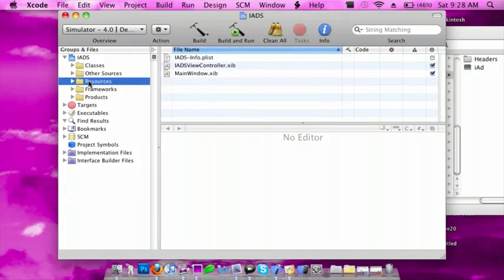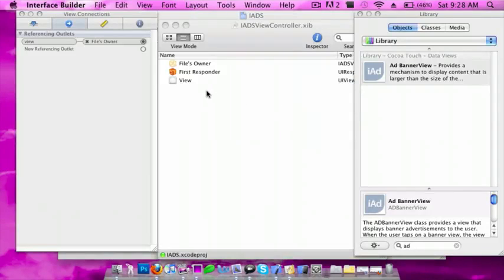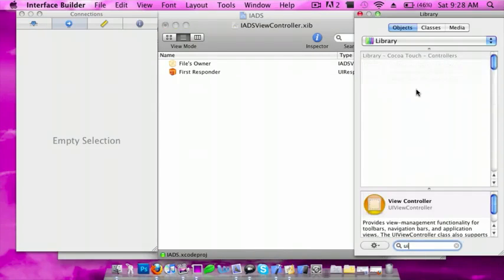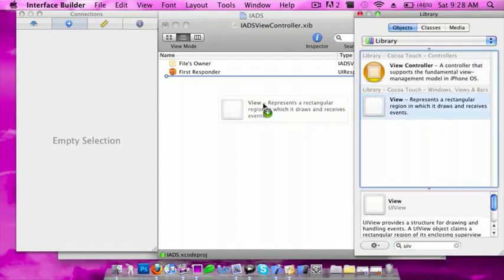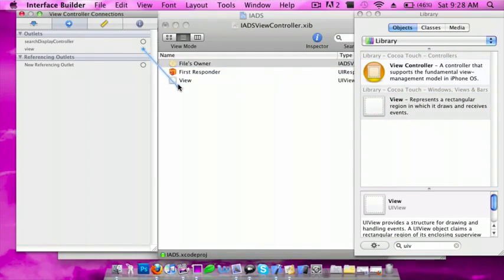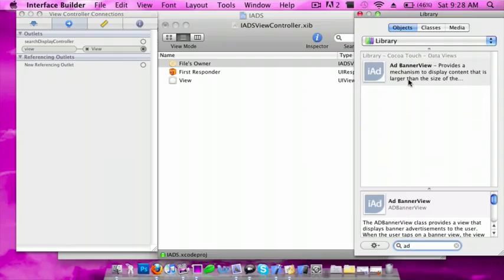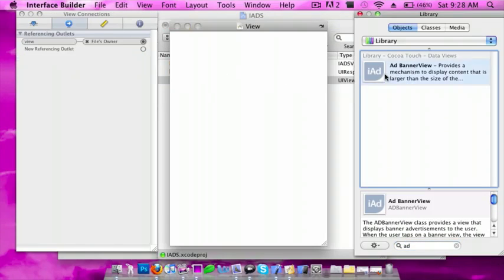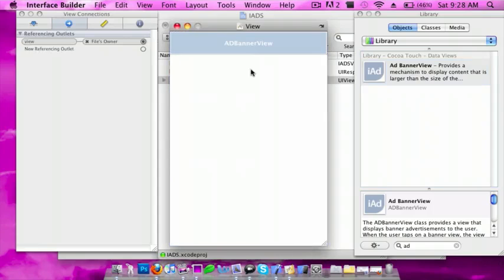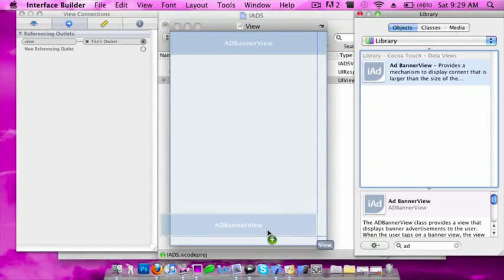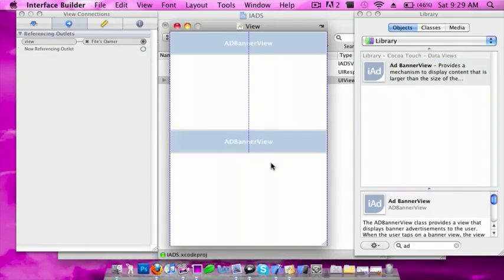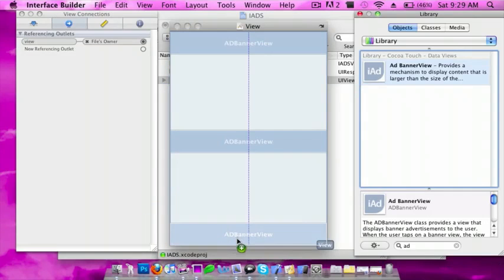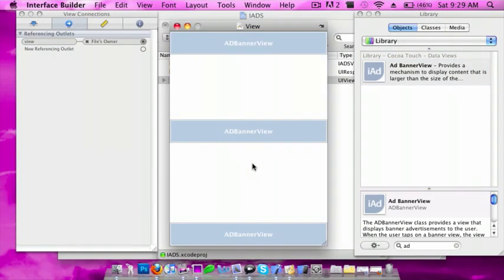Now go to resources and open viewcontroller.nib. You want to drag in an ad banner view. I'm going to put it at the top and also at the bottom. Actually, I'll put this in the middle—that looks cool. Then just save it.